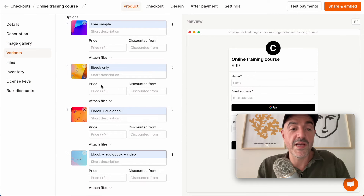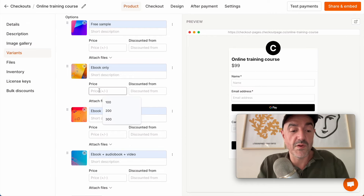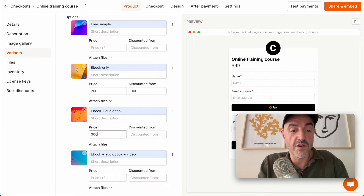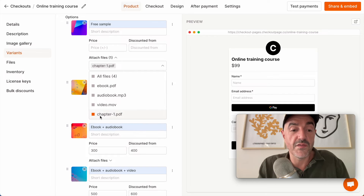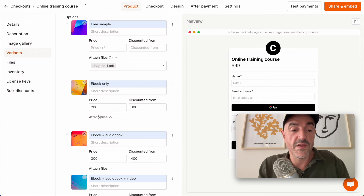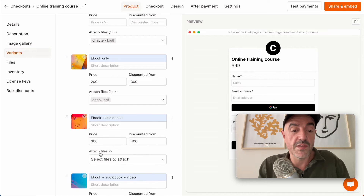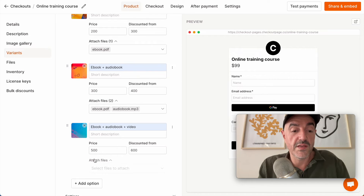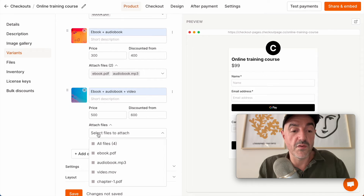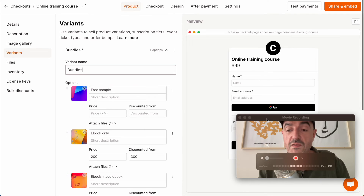And let's give these some prices. So this one is $200 down from $300, $300 from $400, $500 down from $600, and the free sample is free. So let's attach the files. This one is the free chapter. This one is the ebook only. This one is the ebook and the audiobook. This one is all three files: the ebook, the audiobook, and the video file. Click save.